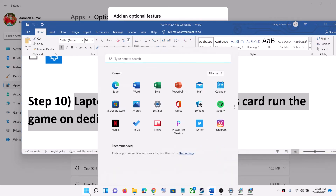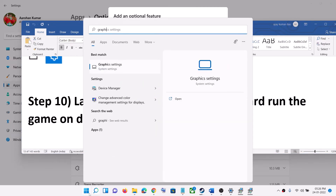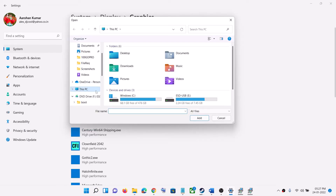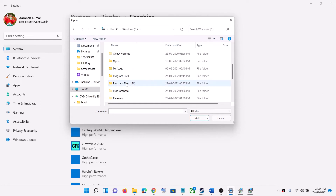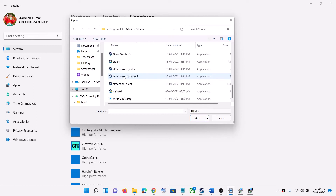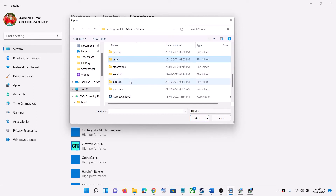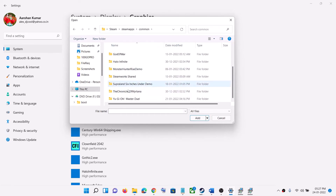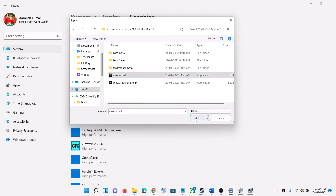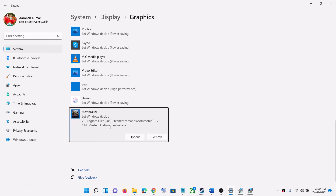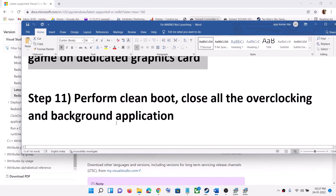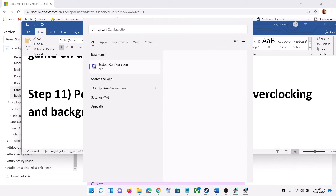The next step is for laptop users with a dual graphics card — run the game on the dedicated graphics card. Type Graphic Settings in the Windows search box and click on Graphic Settings. Click Browse, go to the game installation folder, open Steam, SteamApps, Common, then the WARNO game folder. Select the game exe file, click Add. Once the WARNO game is added, click on Options, select High Performance, then click Save and launch the game.